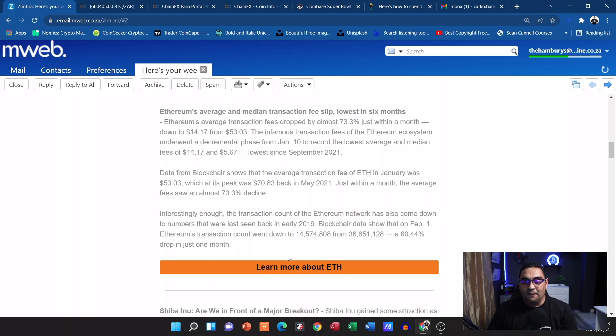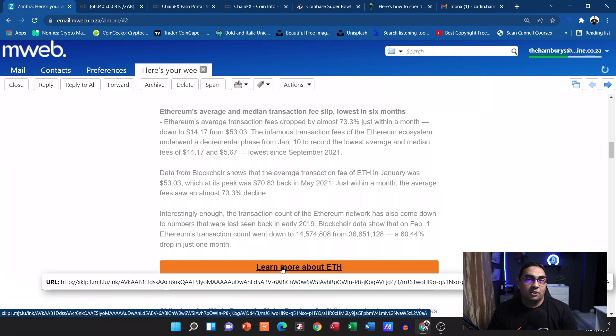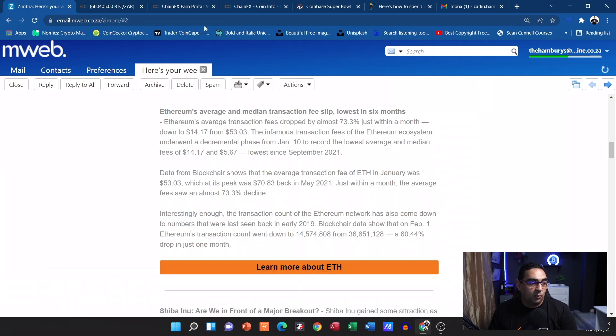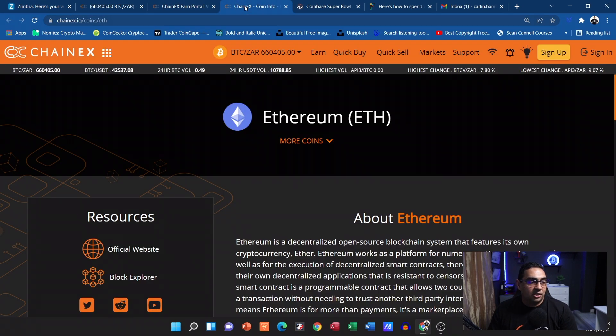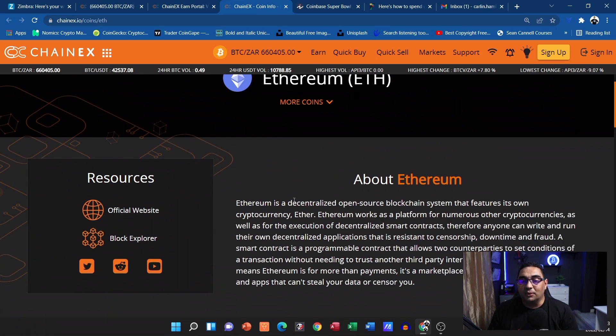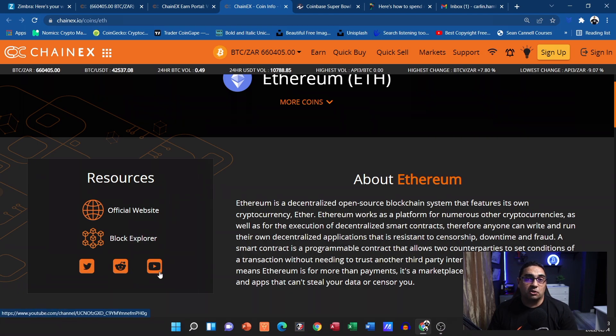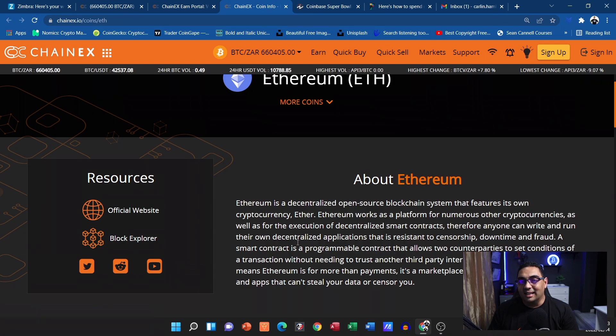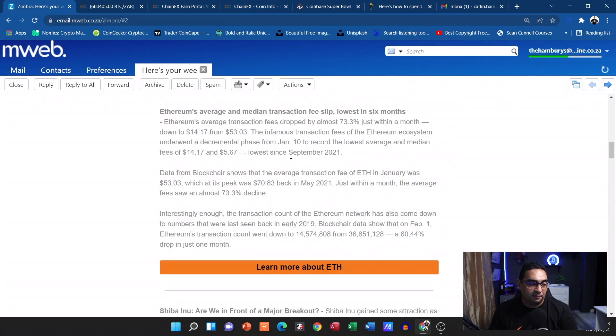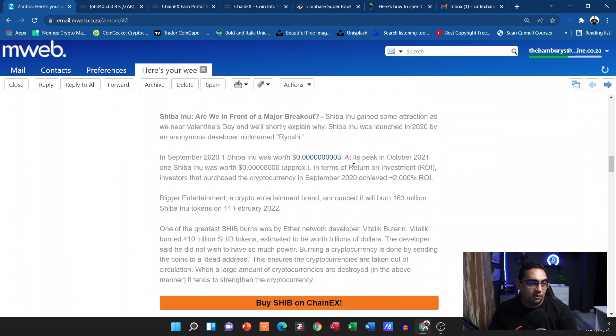Again, if we have our little button over here to learn more about Ethereum, when we open that it'll actually take us to the coin landing page of ChainEX where we can go and learn more about Ethereum. We can go and check out the official website, the block explorer, the official social media pages and just learn a bit more about the coin itself.